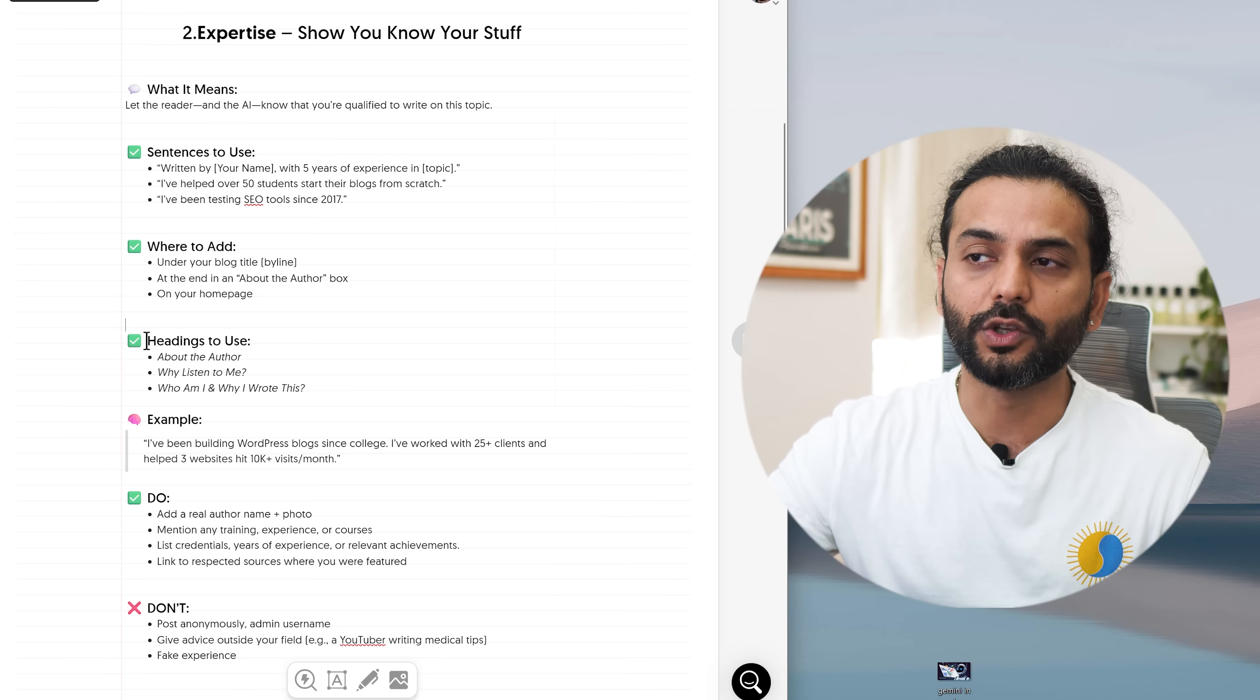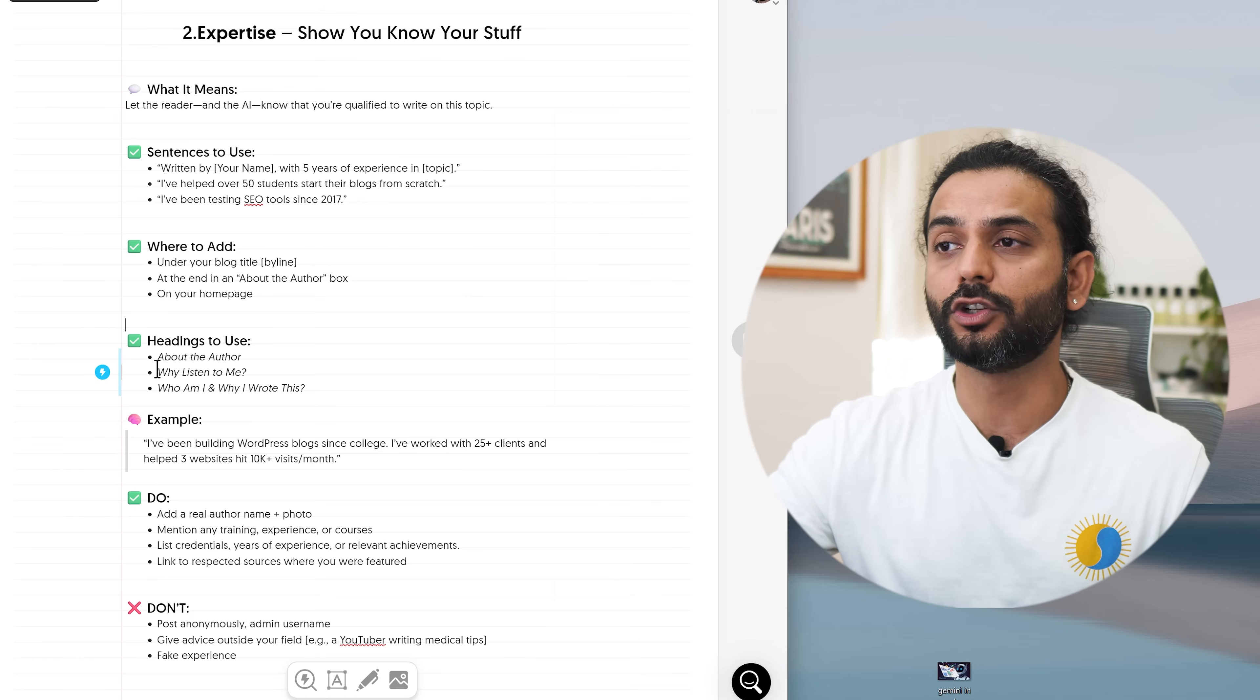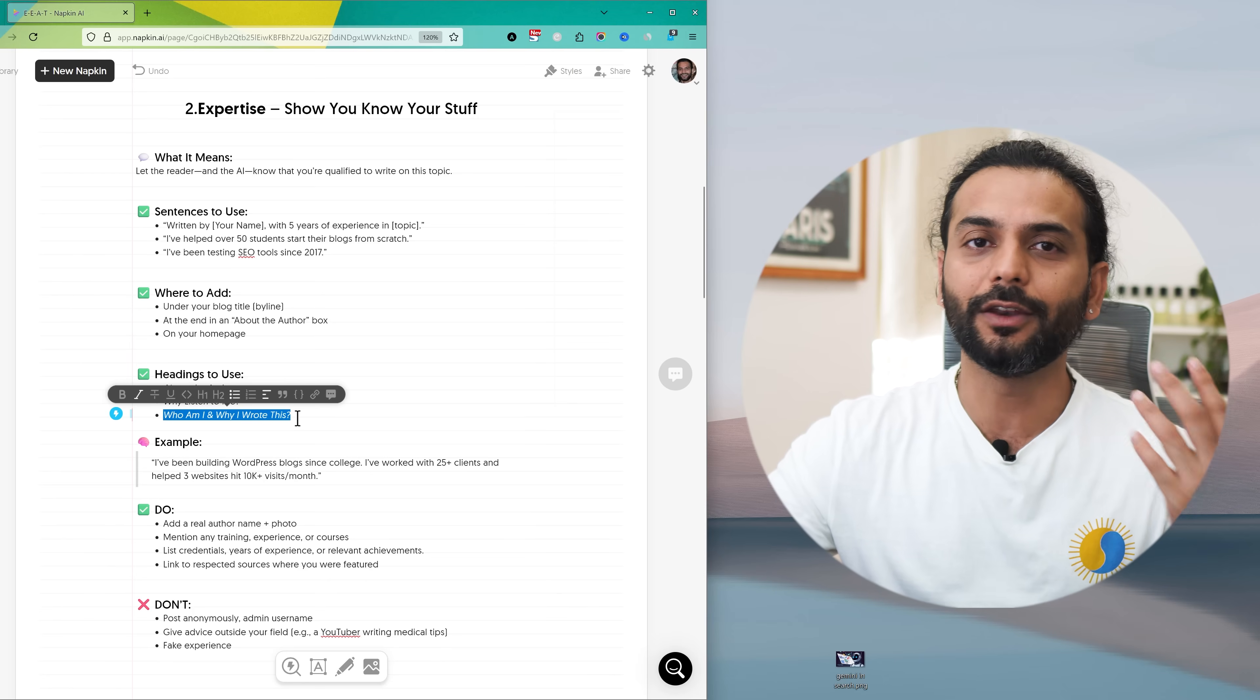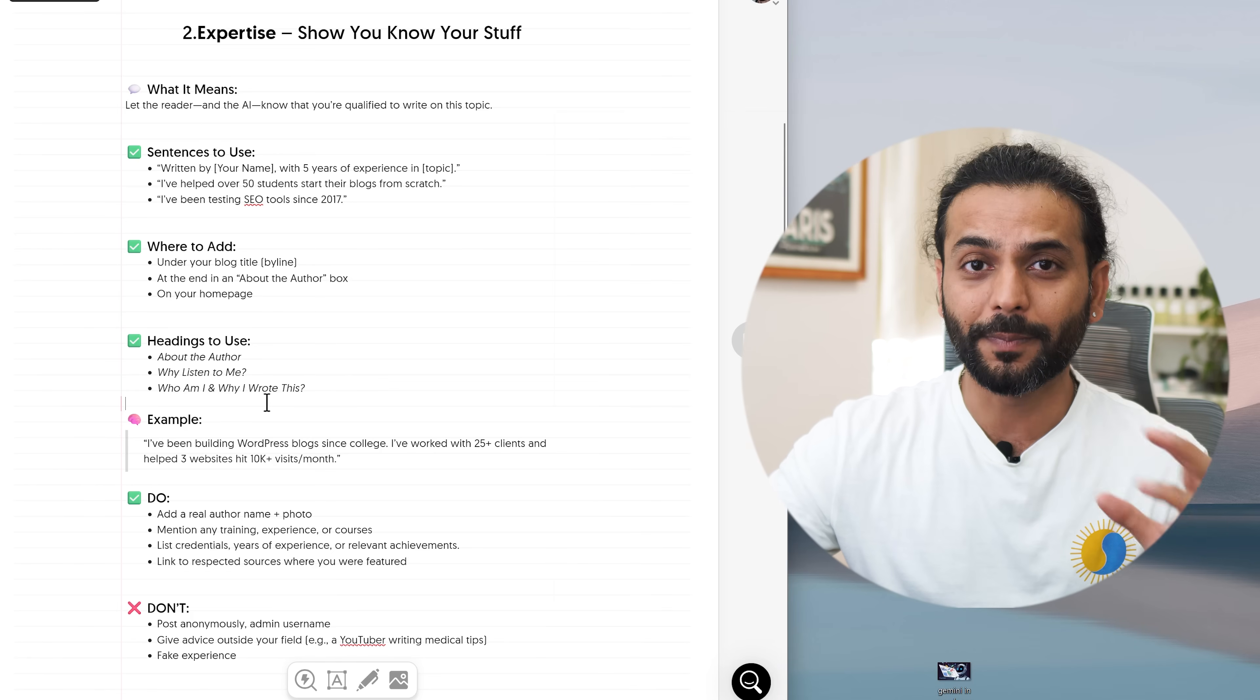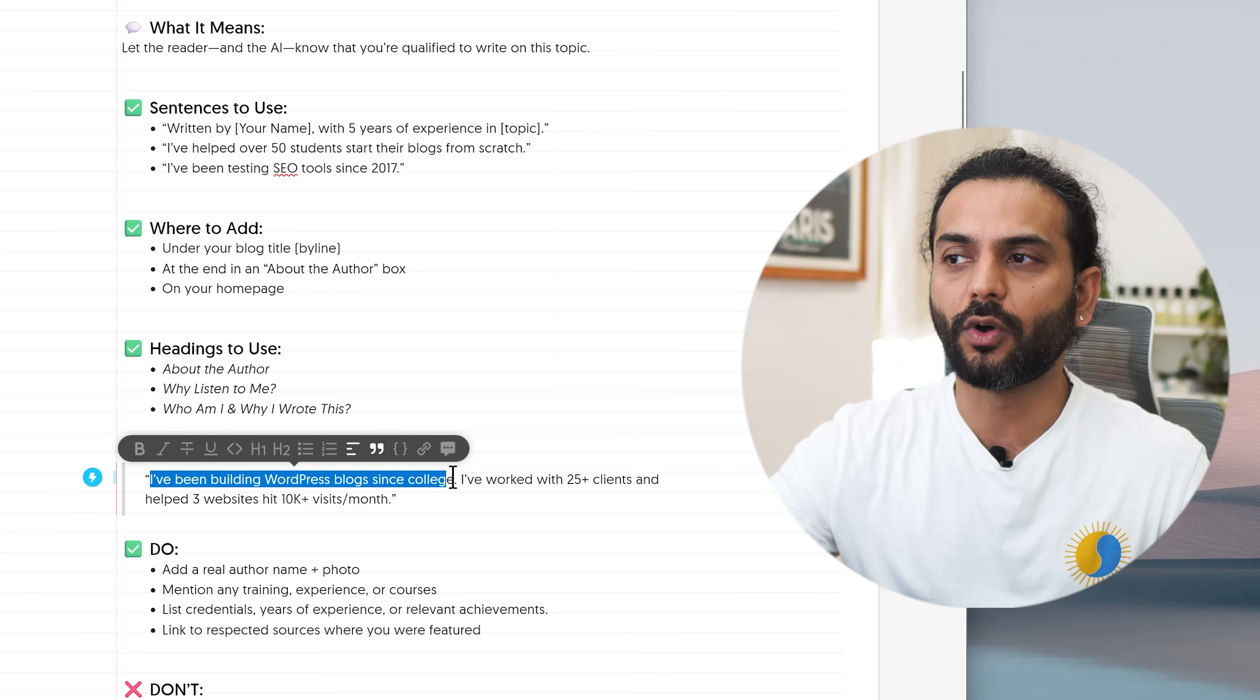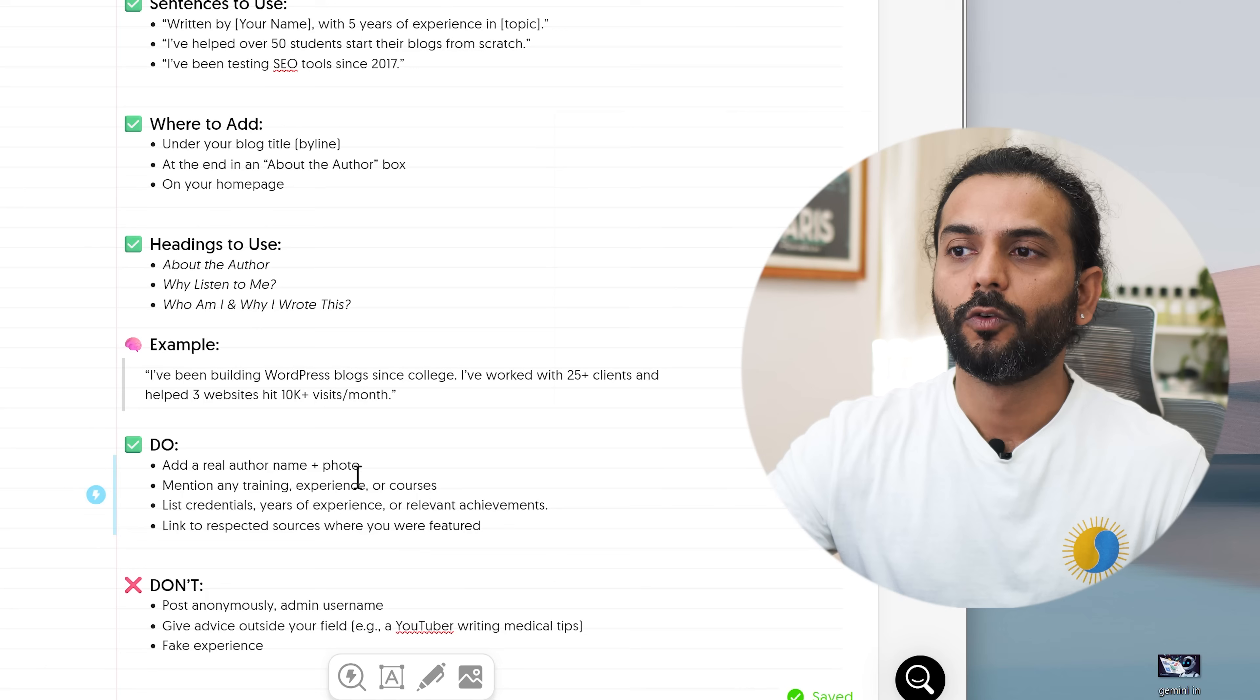What headlines you can use? You can use about the author, why listen to me. For example, if I create a blog about WordPress and I will add a paragraph in the blog post, I say why listen to me, then I say okay I have experience from 17 years building WordPress websites, SEO and programming. You can also use who am I and why I wrote this. Same thing again. Who am I? I'm a qualified engineer and I'm working in this industry from last 17 years. And why I wrote this? Because I see a lot of people are not getting the right information. Example could be I have been building WordPress blogs since college. I have worked with 25 plus clients and I have three websites which hit 10k visitors per month. So this is a perfect sentence to showcase your expertise inside your blog post.